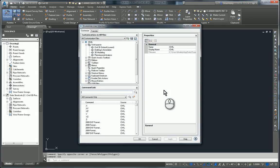Here in the Customize User Interface dialog box, what I'm going to do is take the AutoCAD menu and replace the Civil 3D menu with the AutoCAD one.